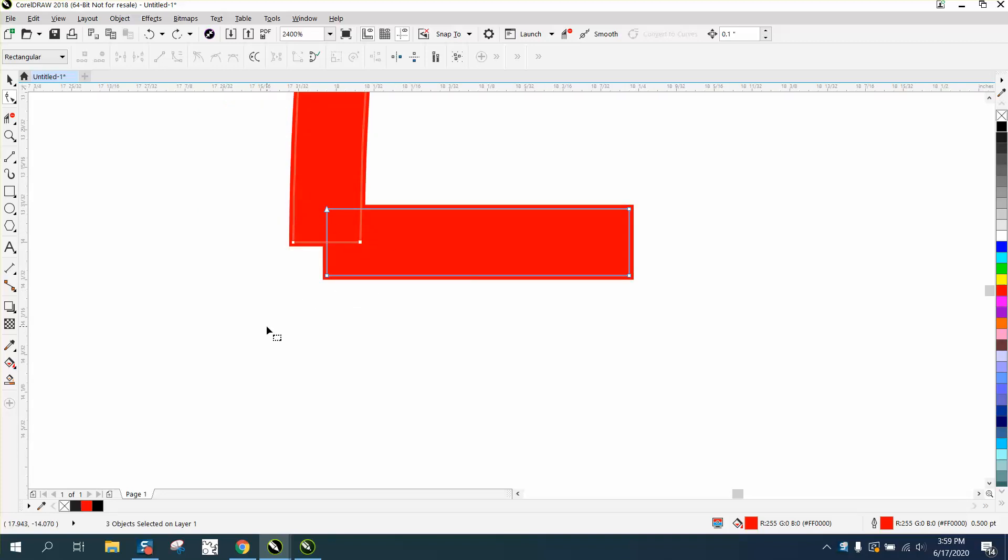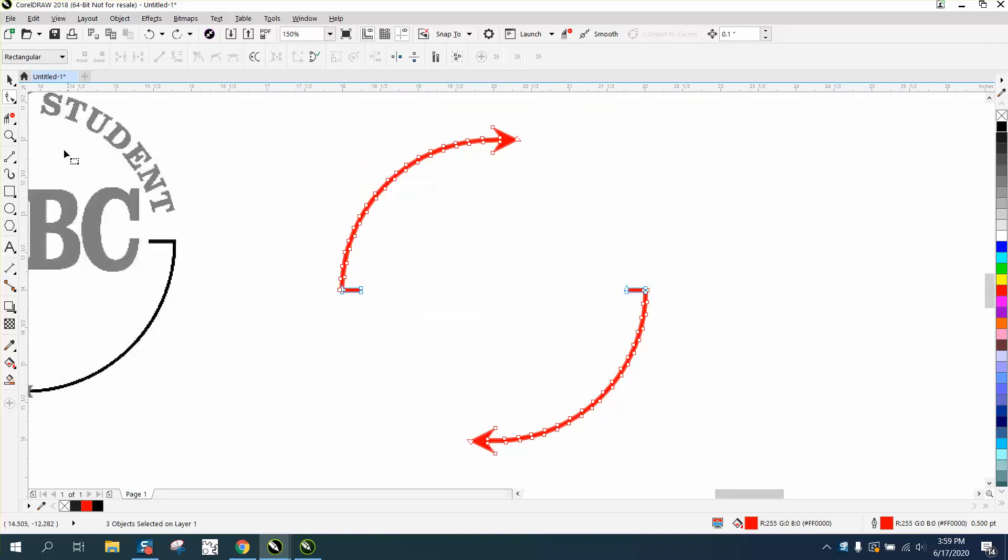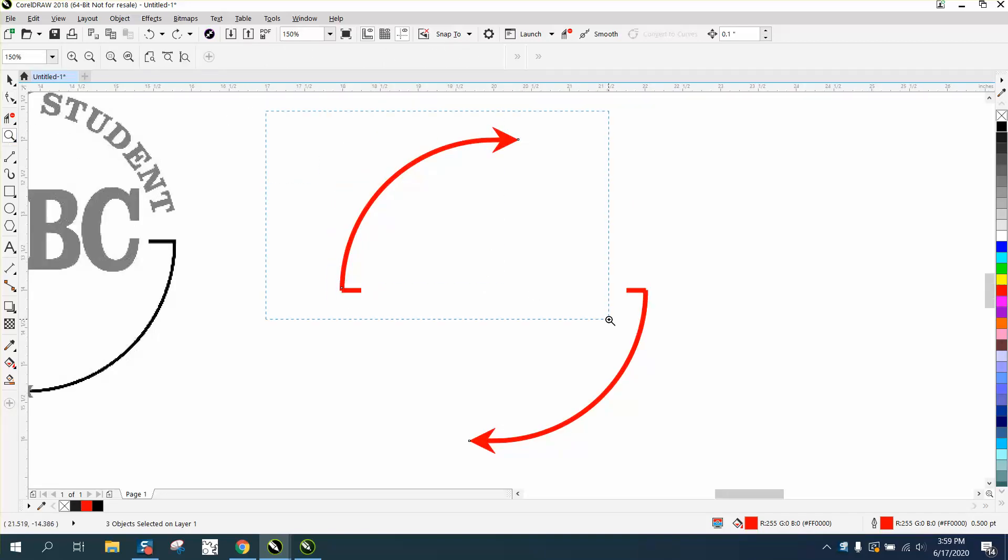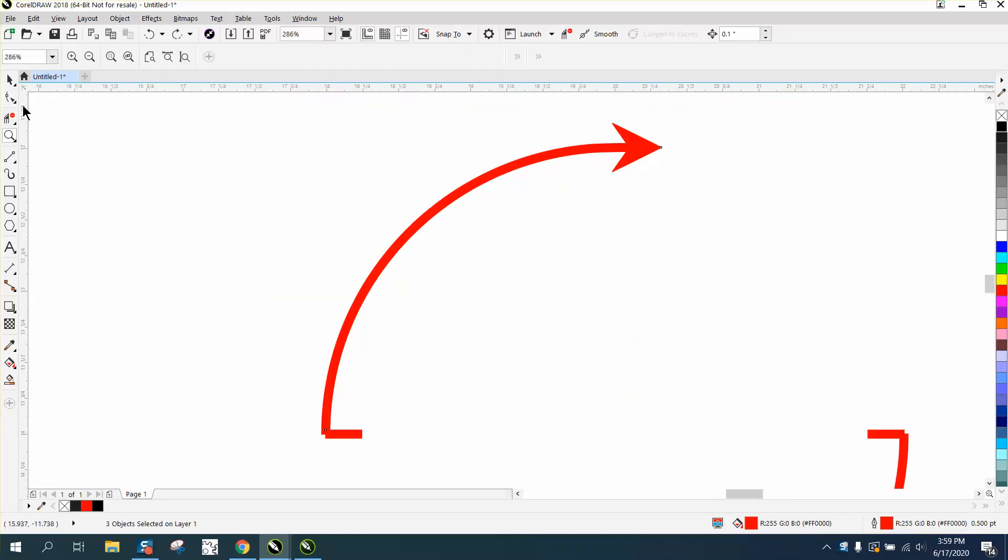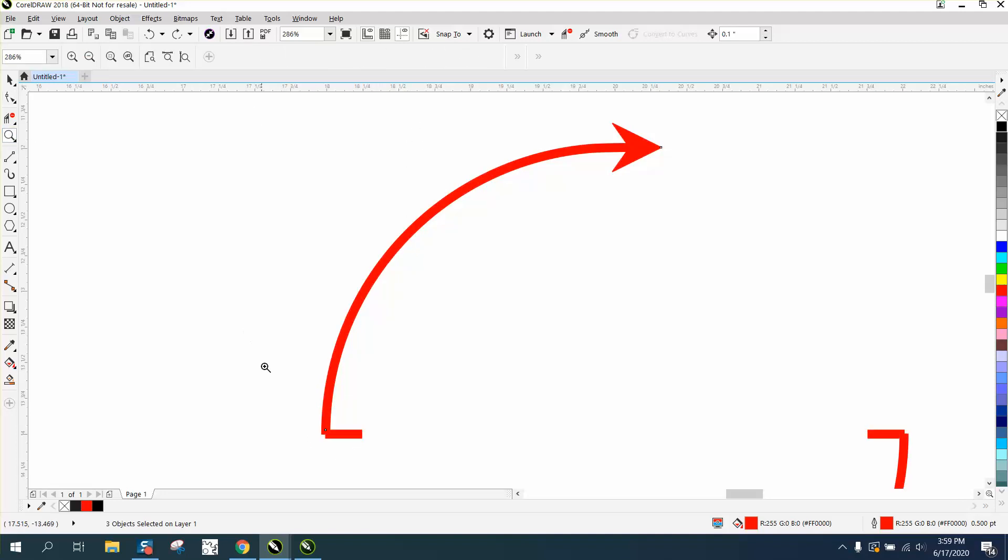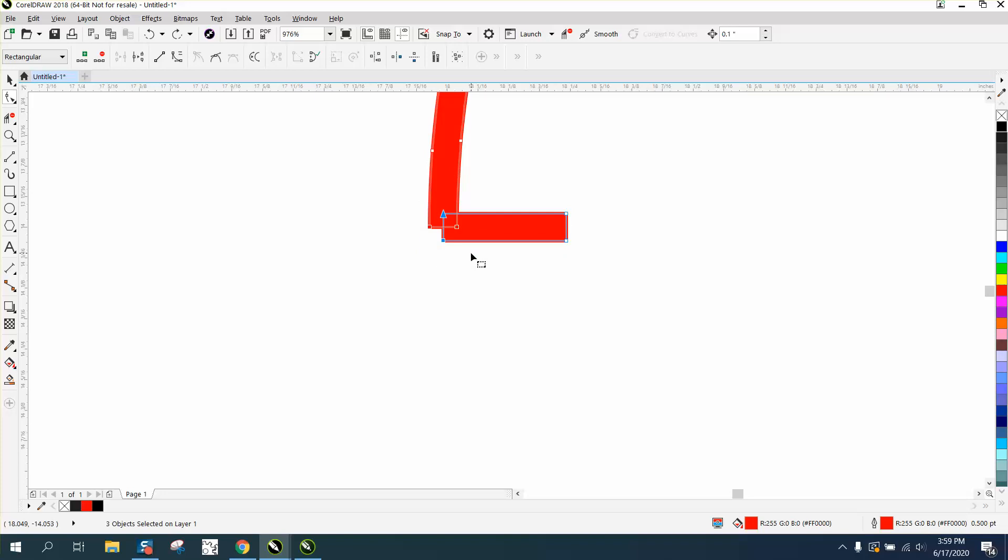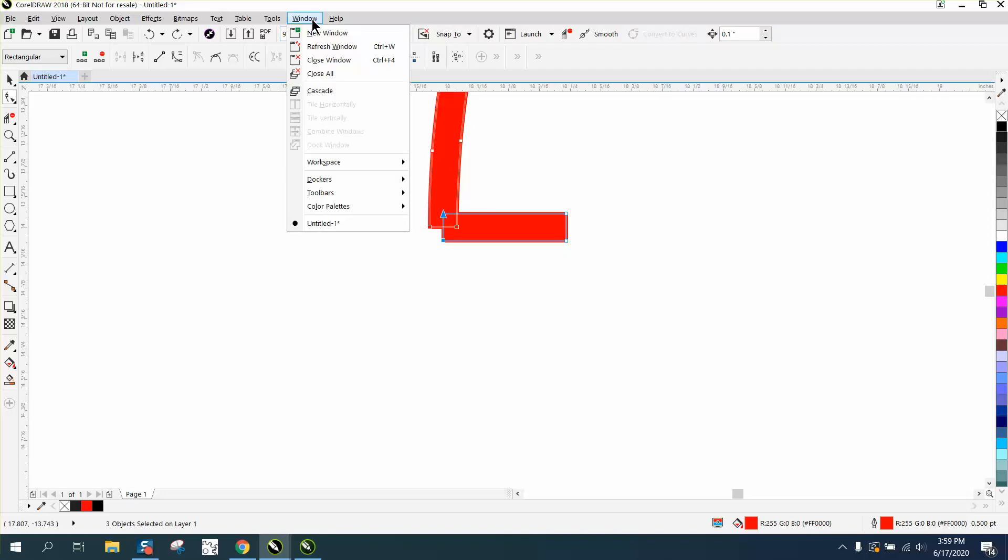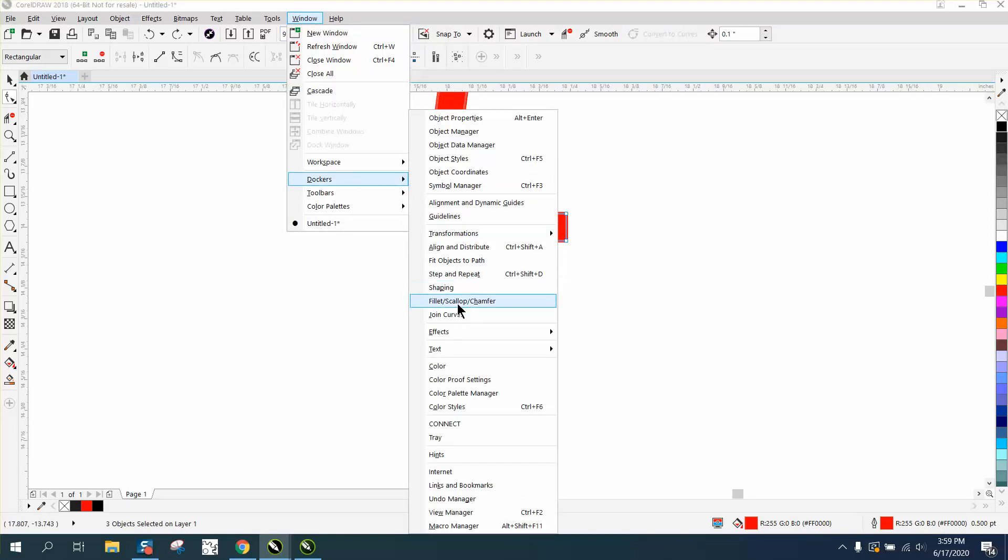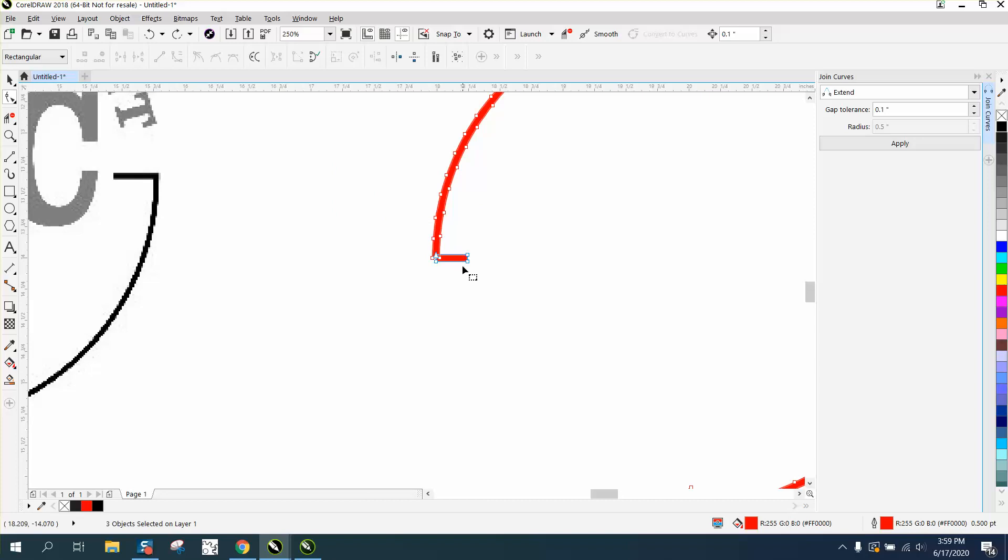The easiest fix for something like this - you can't use the normal join the nodes by selecting. Let's zoom in here, take your shape tool and join those nodes. Windows dockers join curves, it just doesn't work.